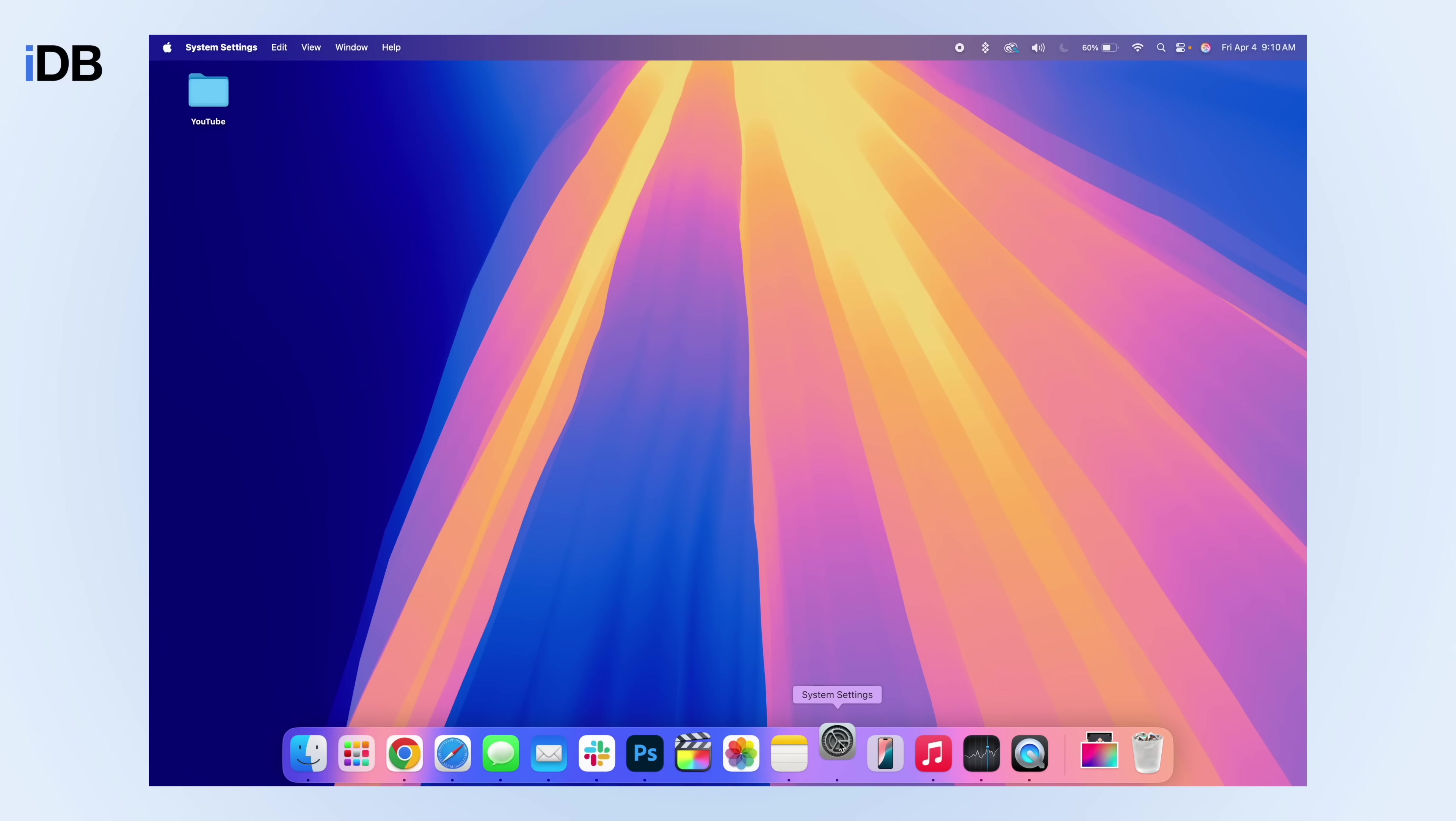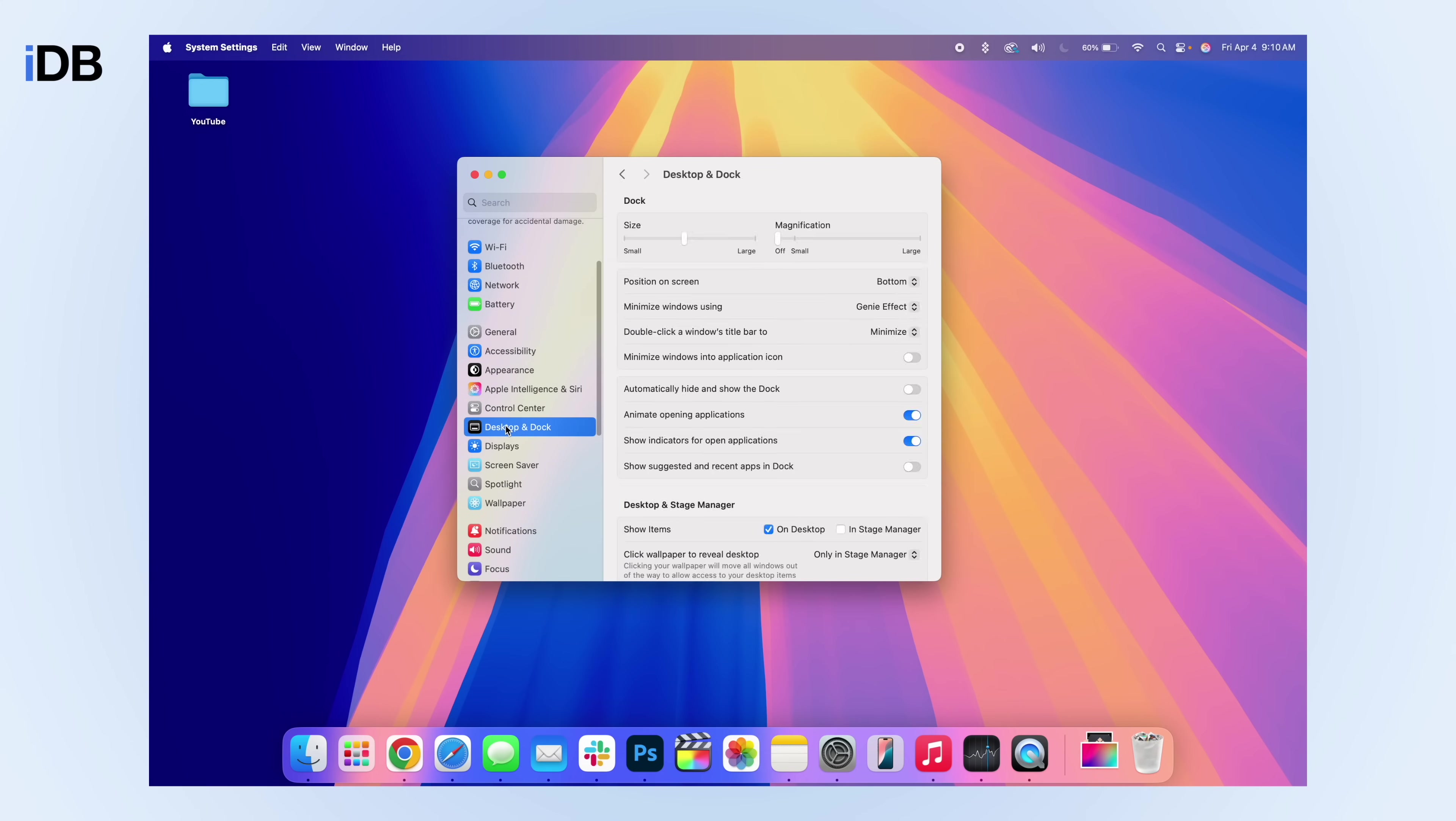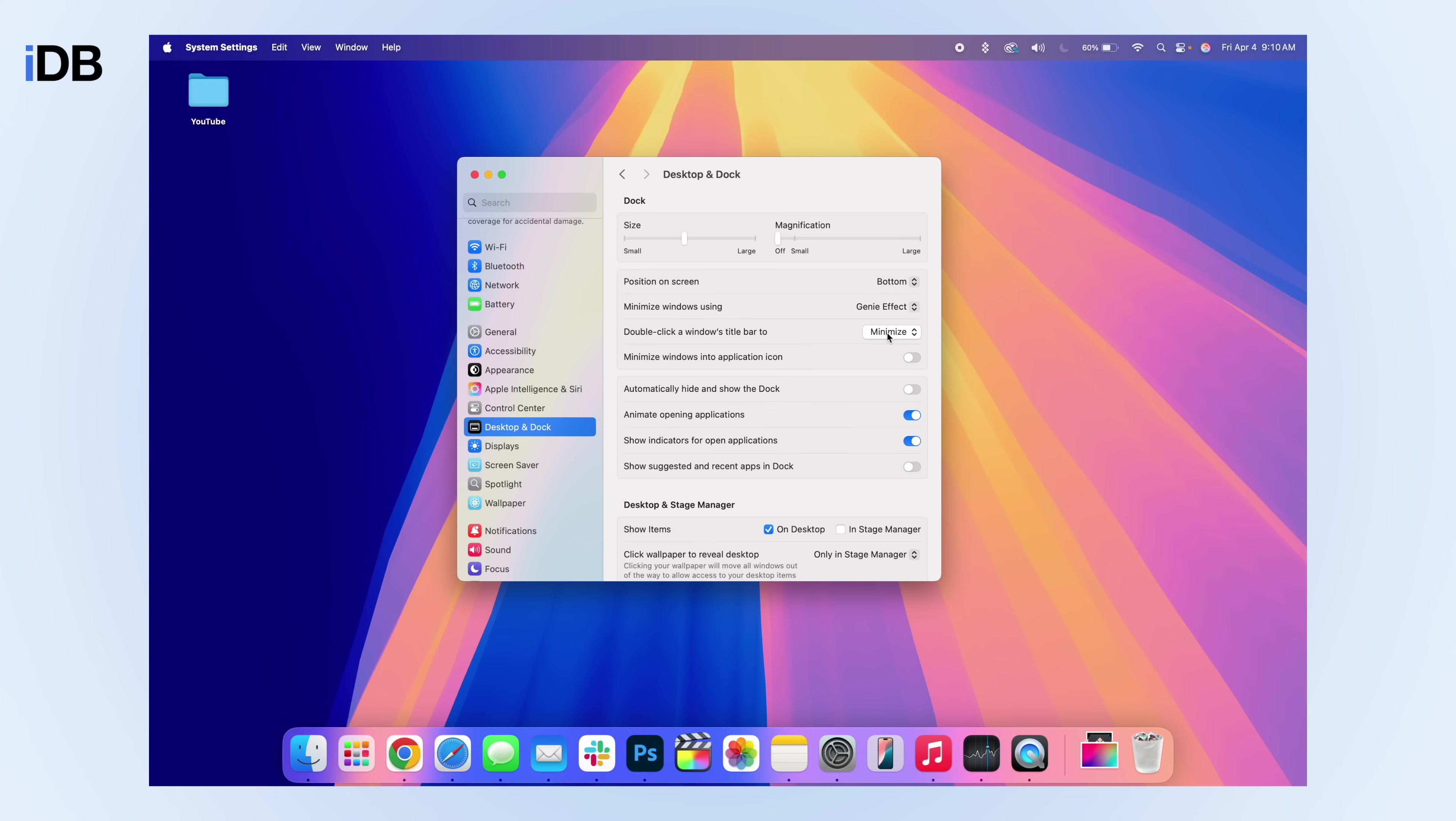Inside of system settings, you want to scroll down and click on desktop and dock. You'll then see an option here that says double click a windows title bar too. By default, I believe this is set to zoom, but you can change this to minimize because I think I minimize windows a lot more than zooming.